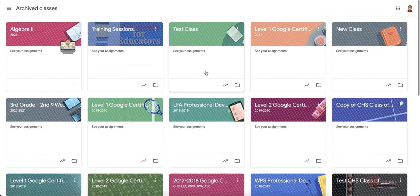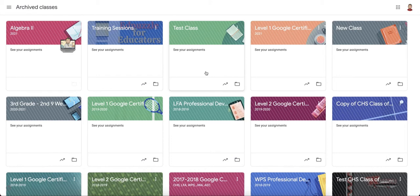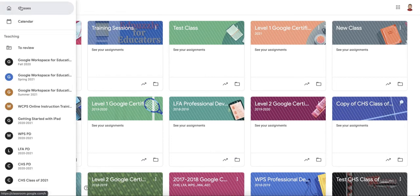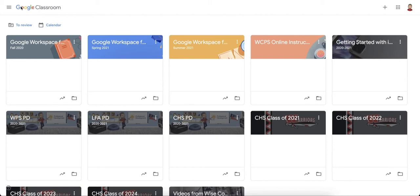These go back several years for me, so I've archived them and now I can pull from these classes. When you archive a class, it will remove the class from the students' view. It will completely remove it from their view; they can't get into that class and see that class anymore. If you unarchive it, it does pull those same students back into the classroom.